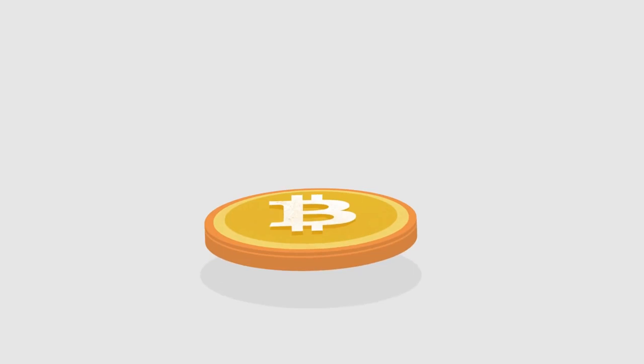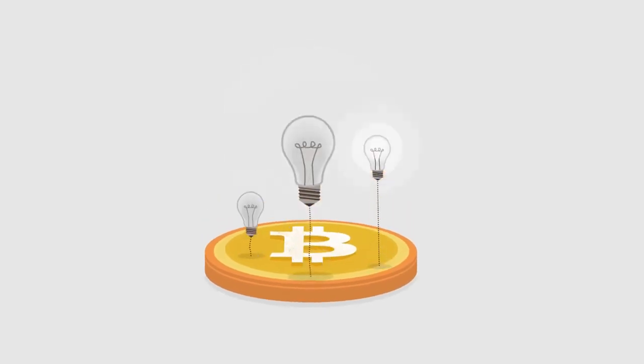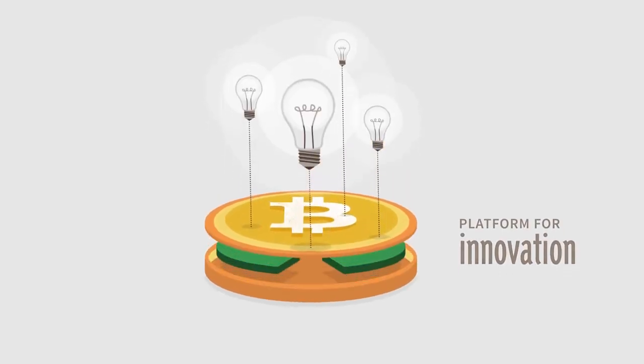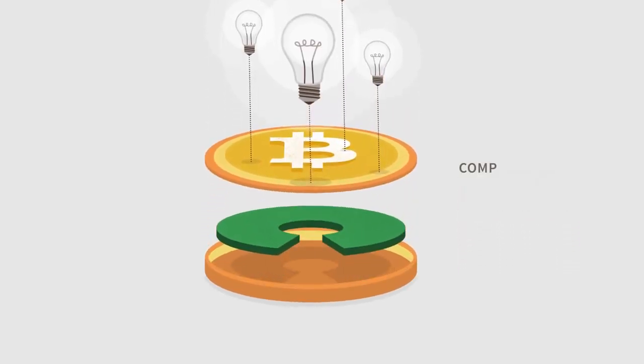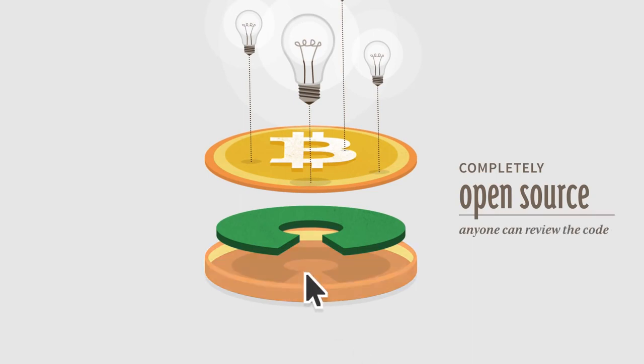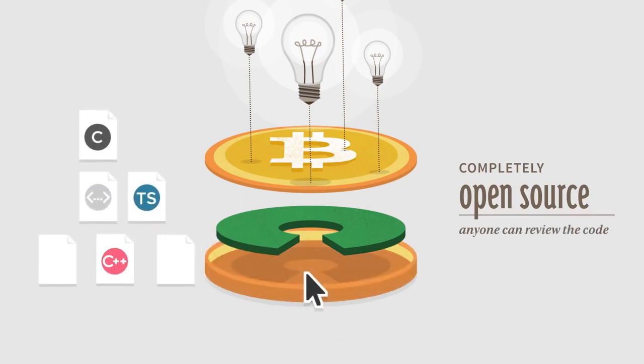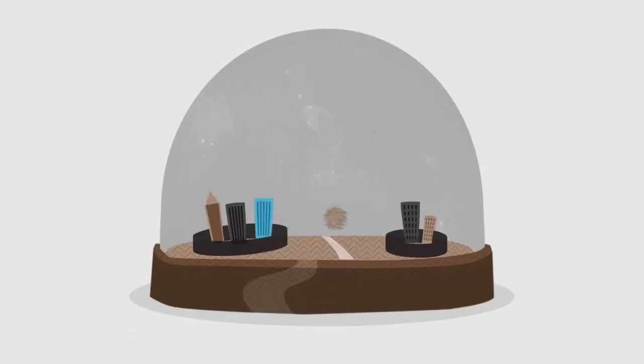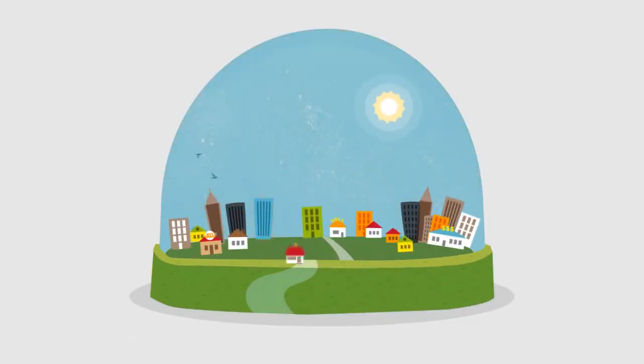Bitcoin opens up a whole new platform for innovation. The software is completely open source and anyone can review the code. Bitcoin is changing finance the same way the web changed publishing. When everyone has access to a global market, great ideas flourish.